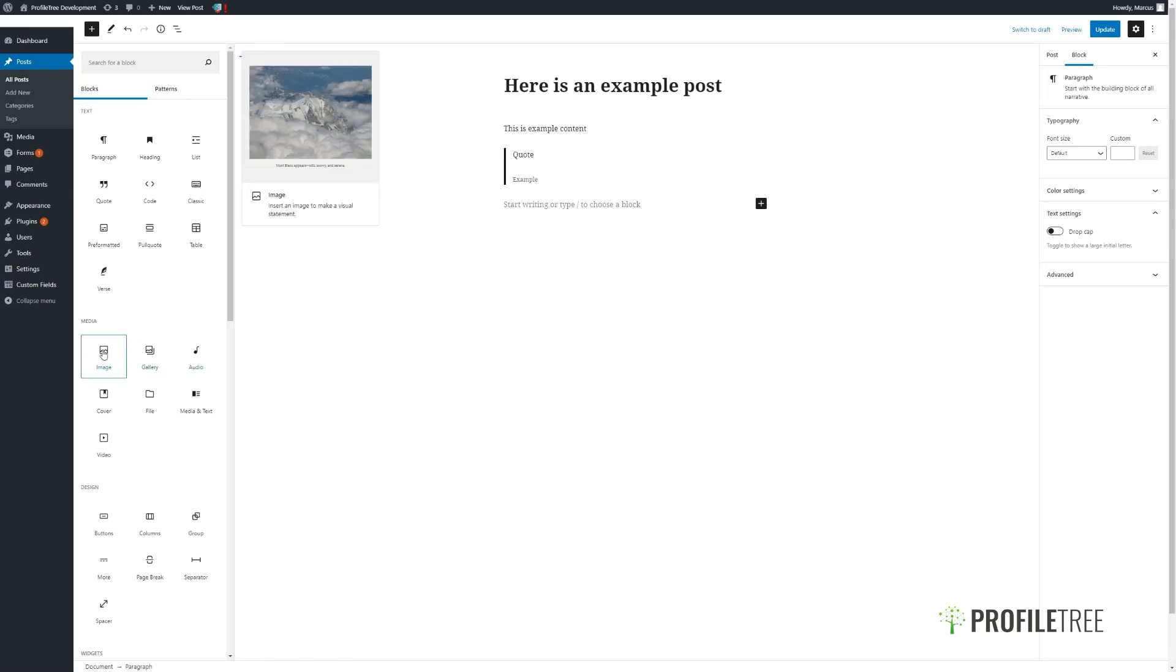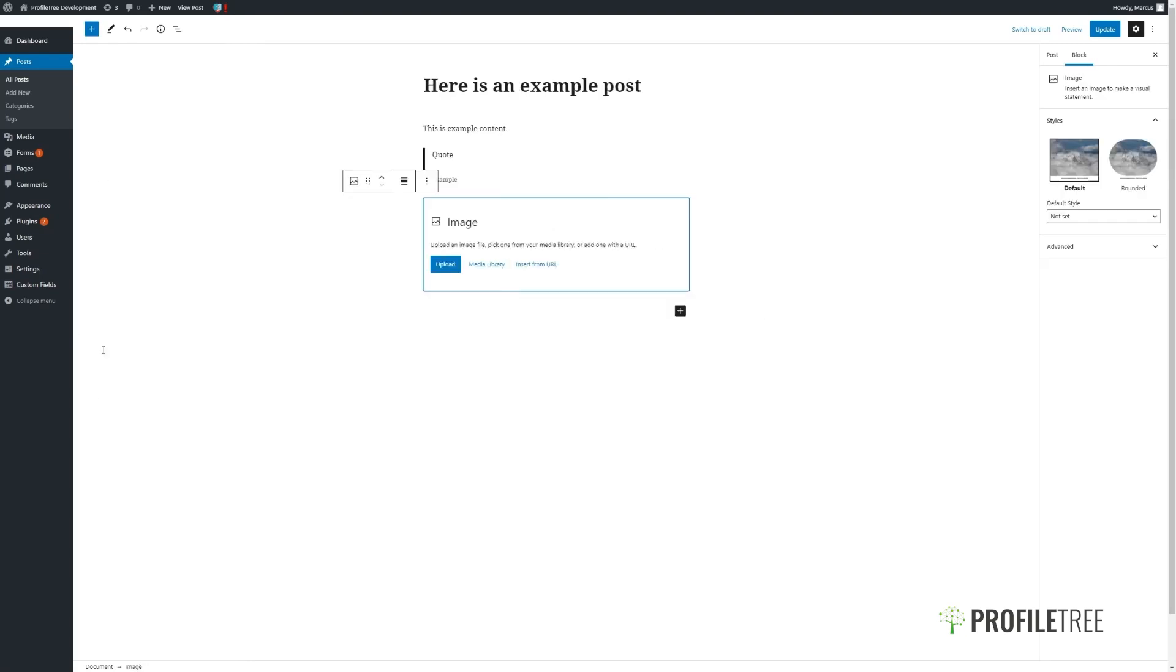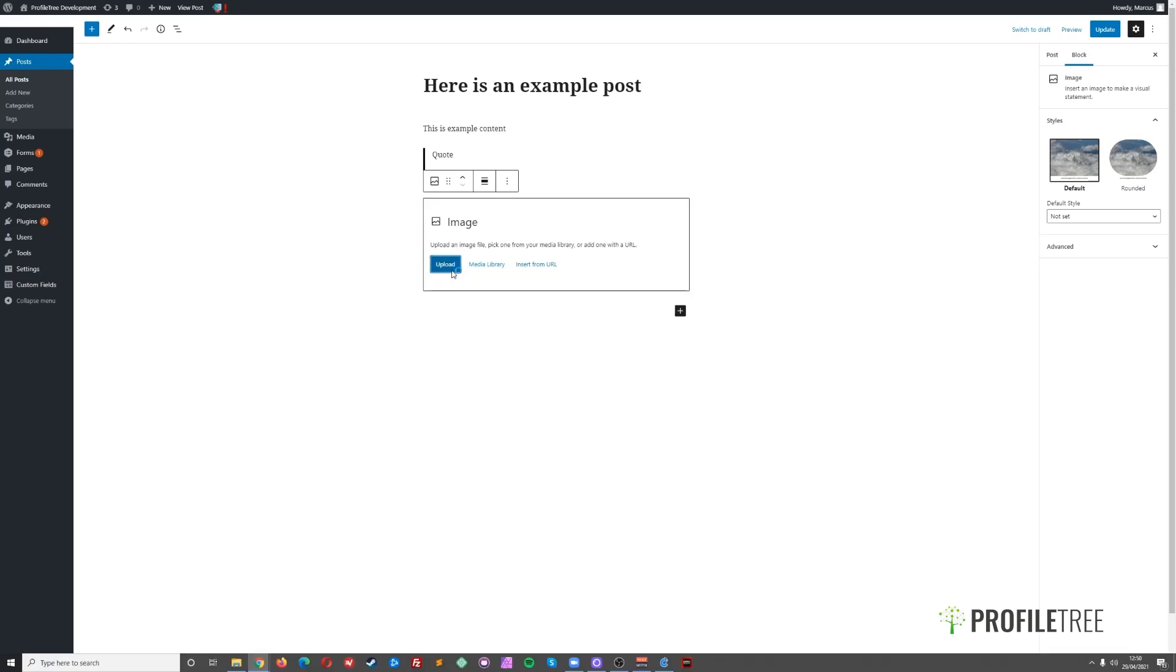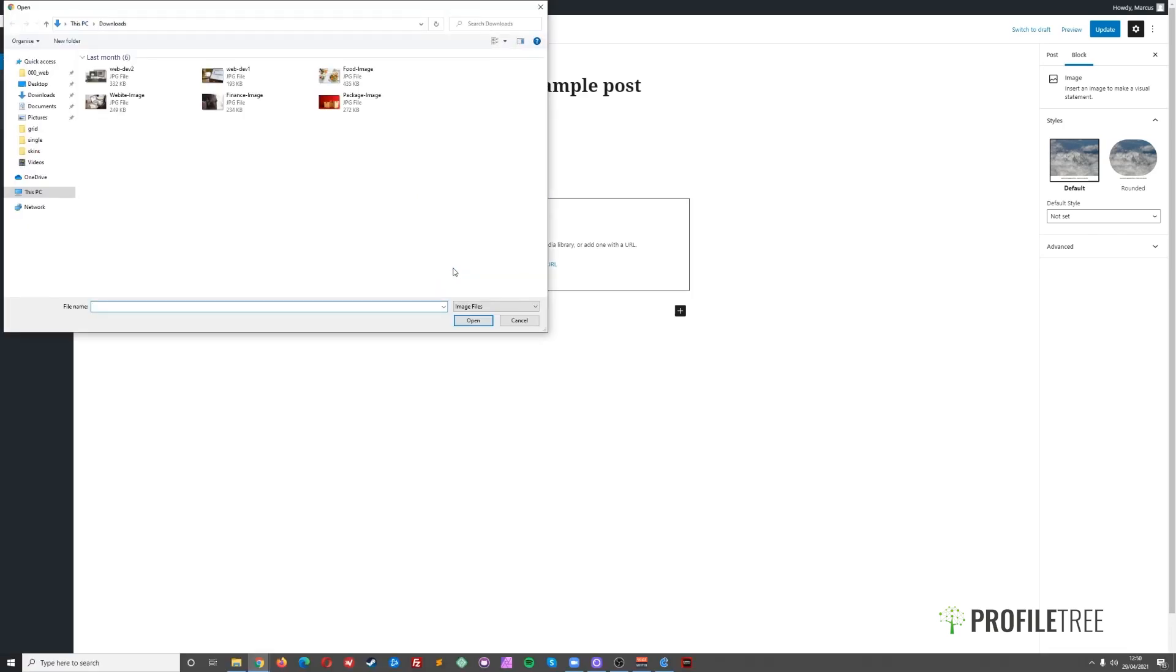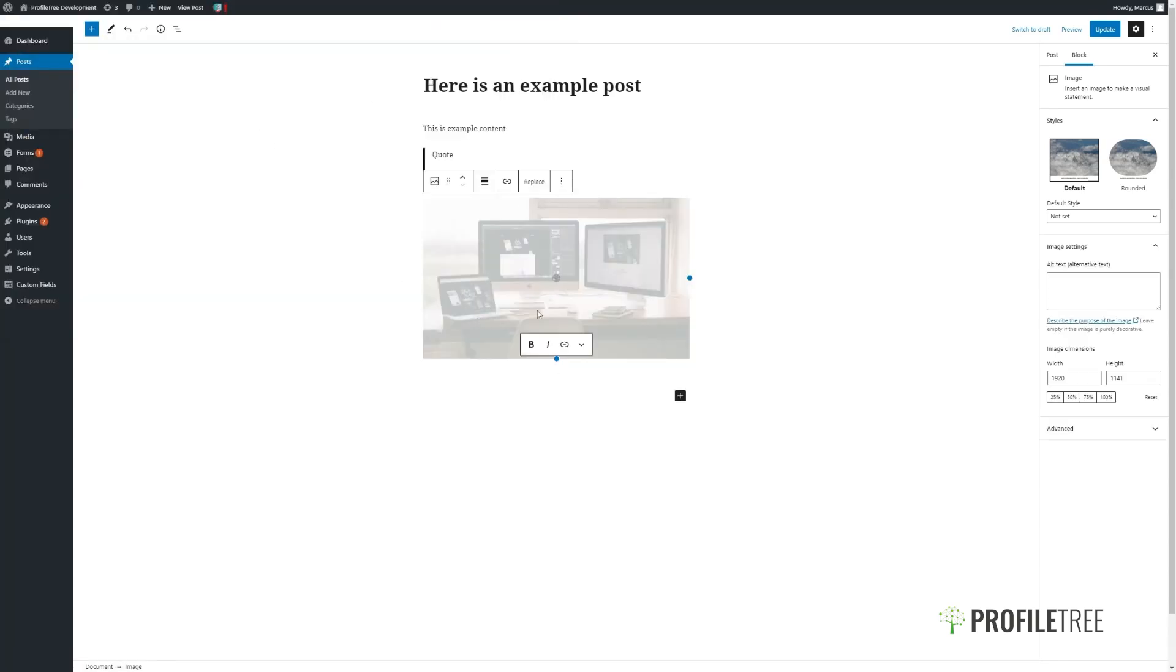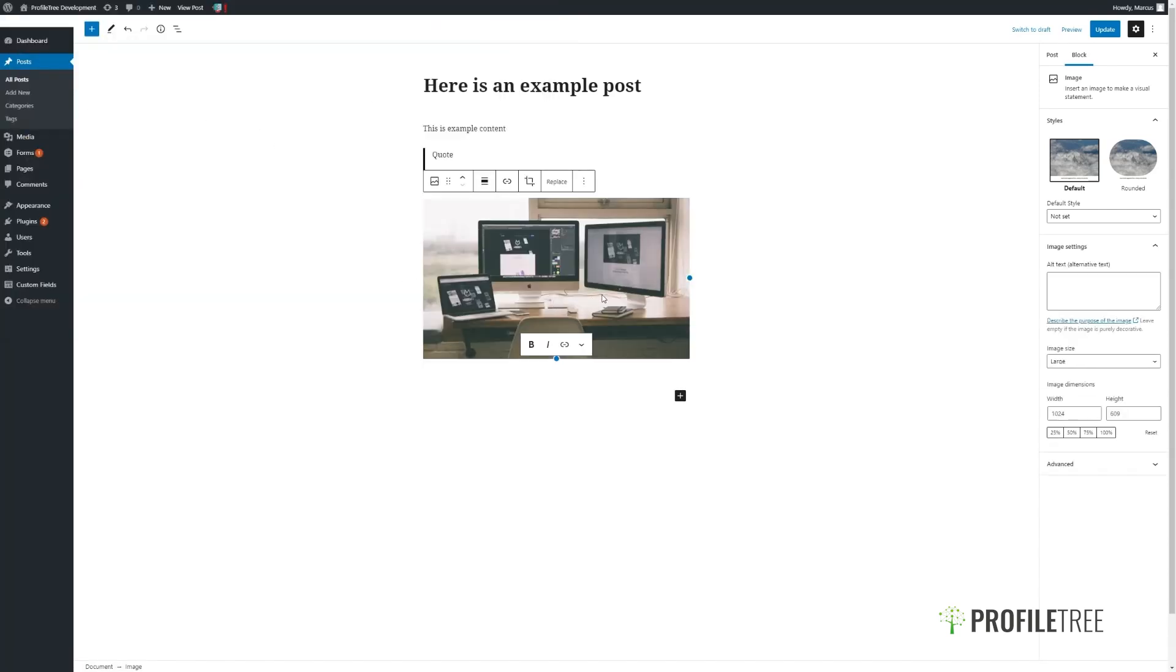Taking the image block as an example, we can see it functions very similarly to the rest of the site. You can choose to upload, pick one that's already uploaded to our media library, or insert from an external URL. After clicking on upload, your file explorer will open and we can then insert our image.